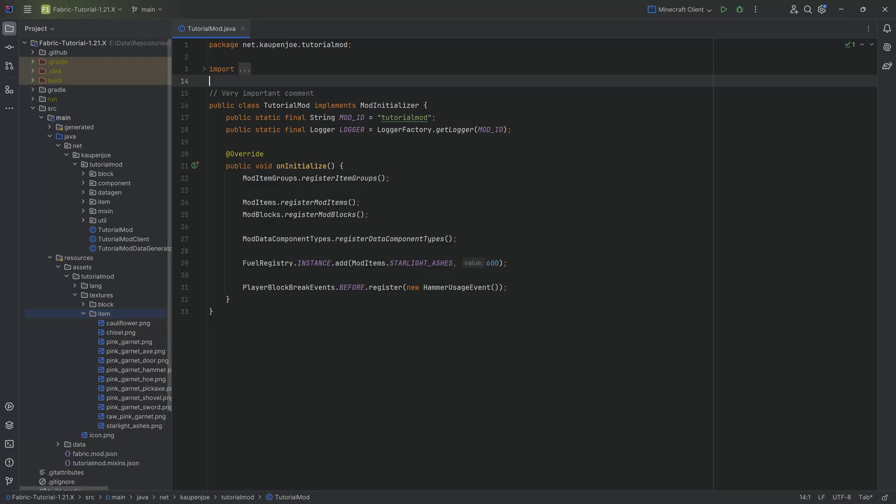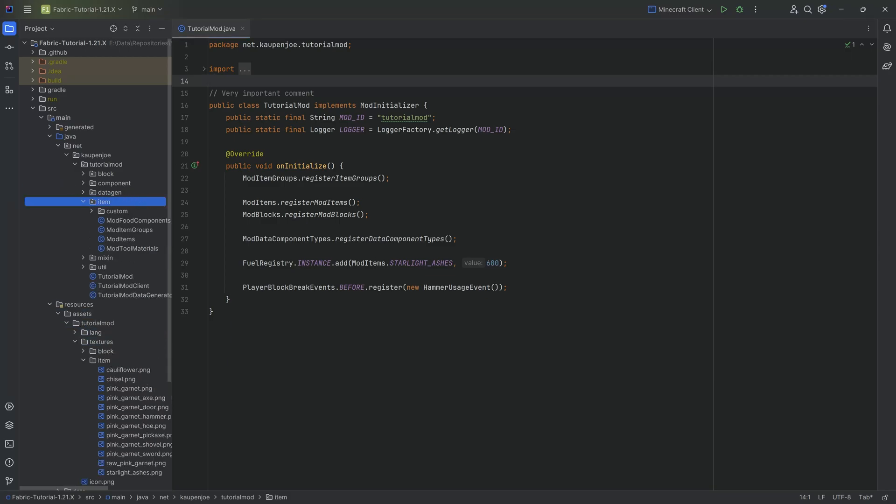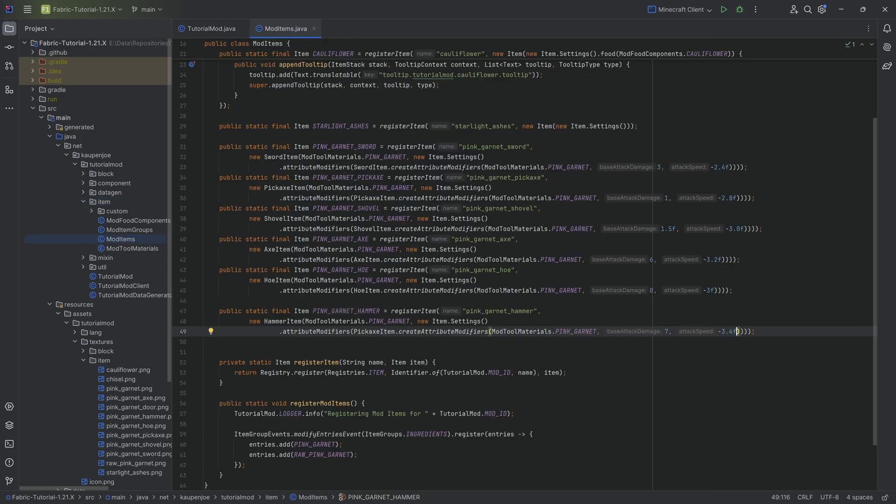All right, we're back in the code and in this tutorial we'll be adding a custom armor set including making it trimmable to our Minecraft mod. So for custom armor, we of course need to register the custom armor. However, we also need a custom armor material and that is the first step.